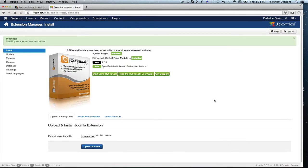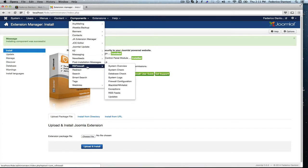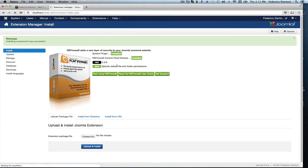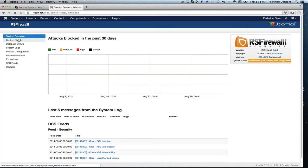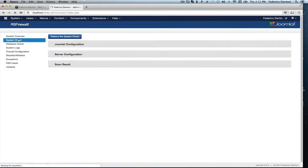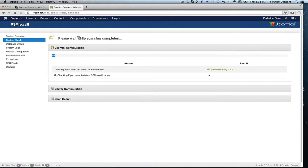That's it. Now when we go under components, RS Firewall, it will give us a system overview and from here we can do a system check to see how tight the security is on this website. Let's perform a system check.